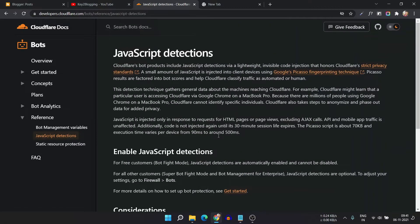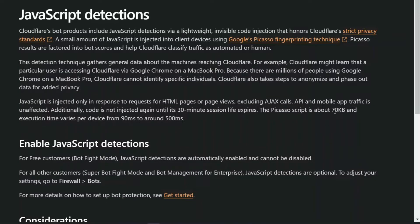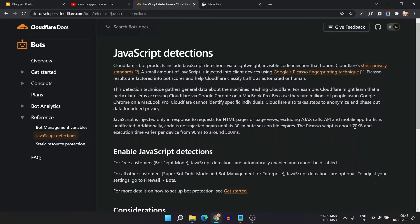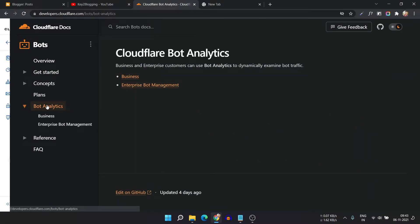In this way you can prevent your website from getting invalid clicks on your AdSense ads, or prevent unnecessary bot traffic. As explained in this blog post, mobile app traffic will not be affected, and the script is around 70 KB which will load on your website. It is worth enabling the bot protection mode to prevent malicious IP addresses and bots.